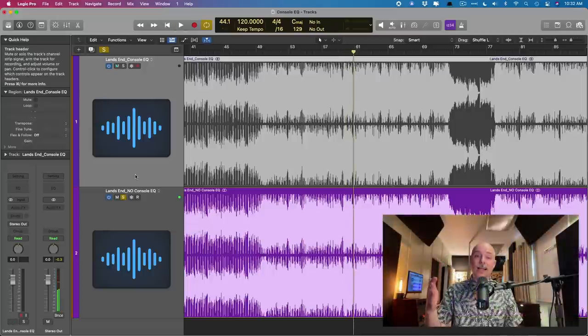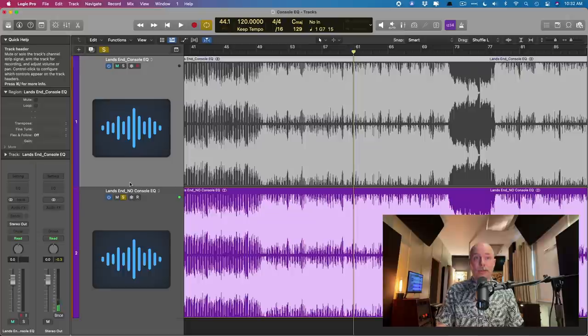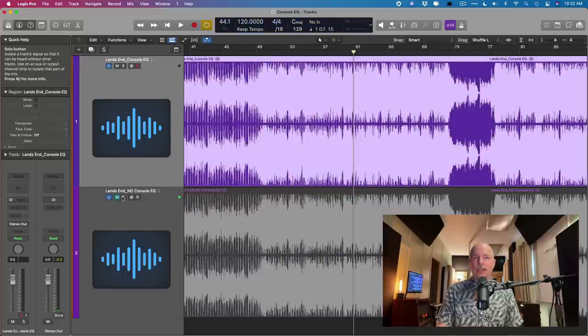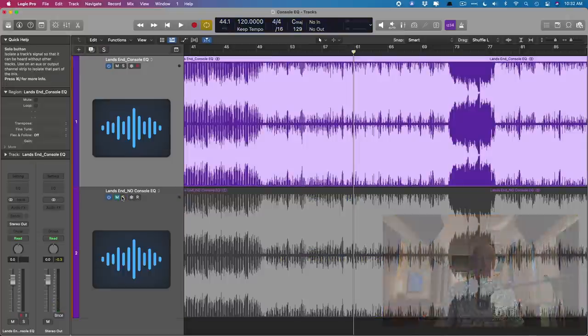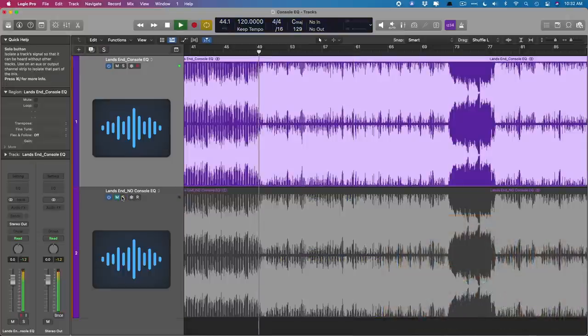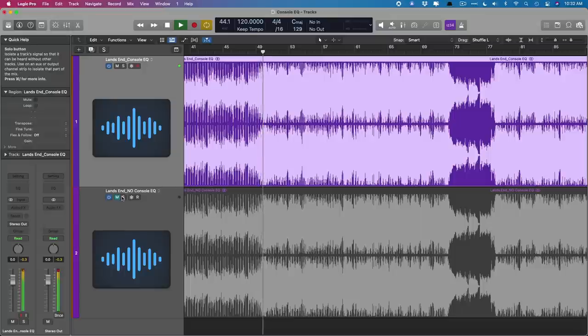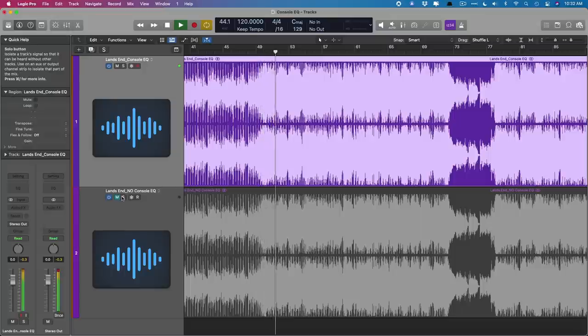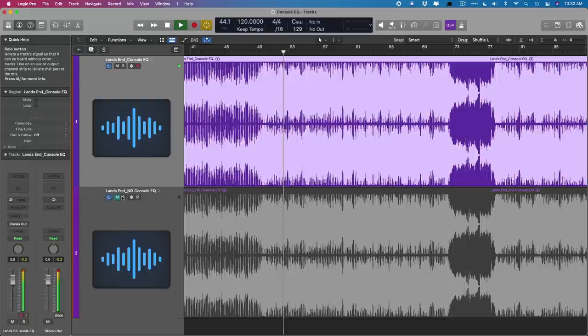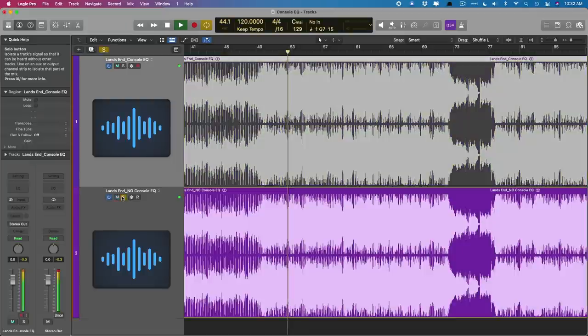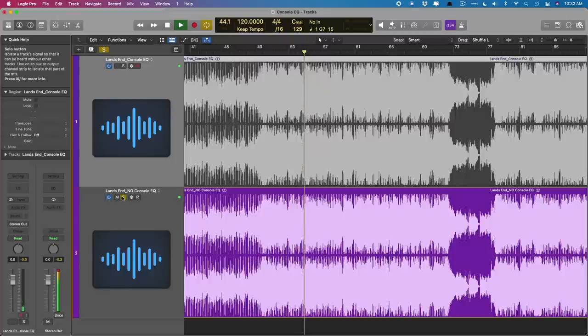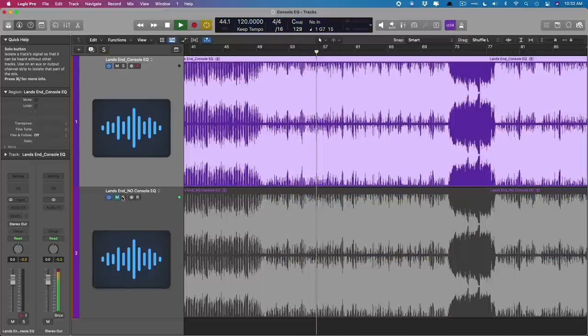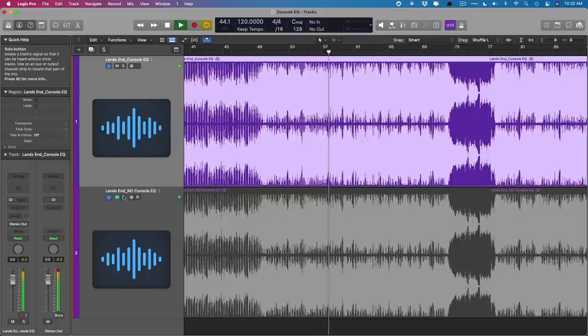Okay, so let's now A/B back and forth so you can really hear the difference because it is a subtle difference. Check it out. [Song alternates between with and without console EQ]